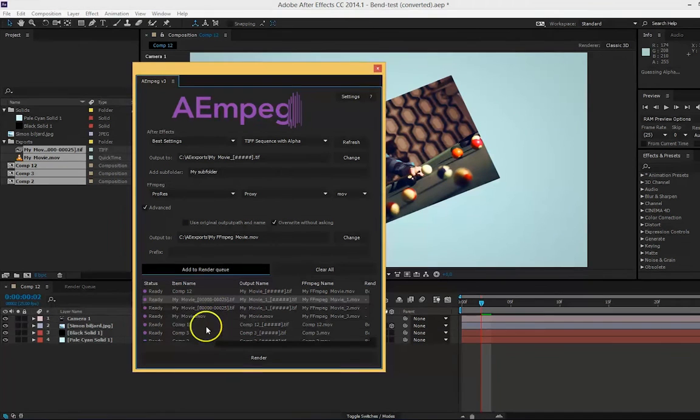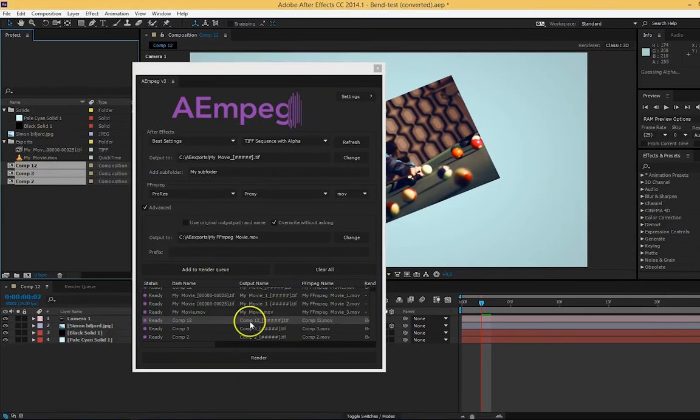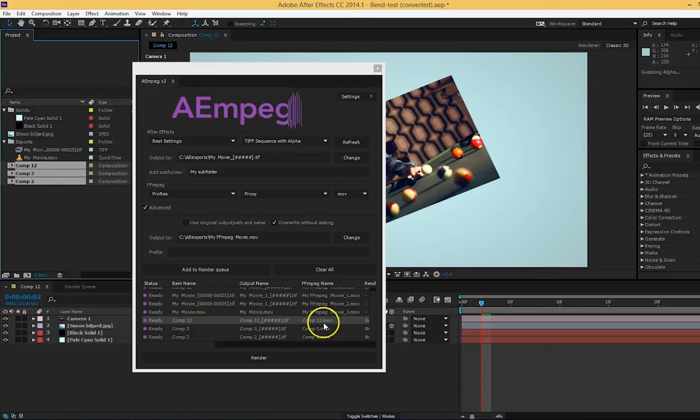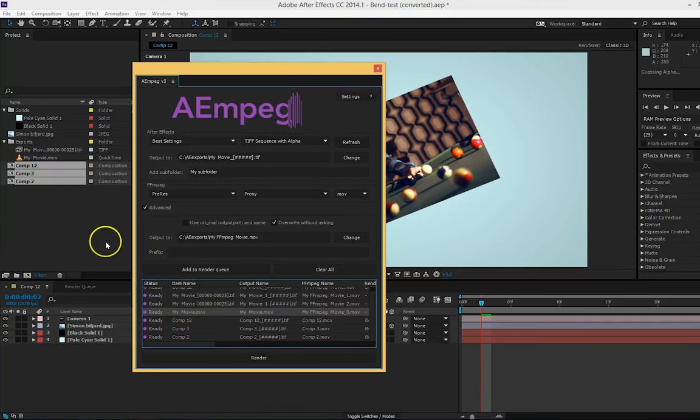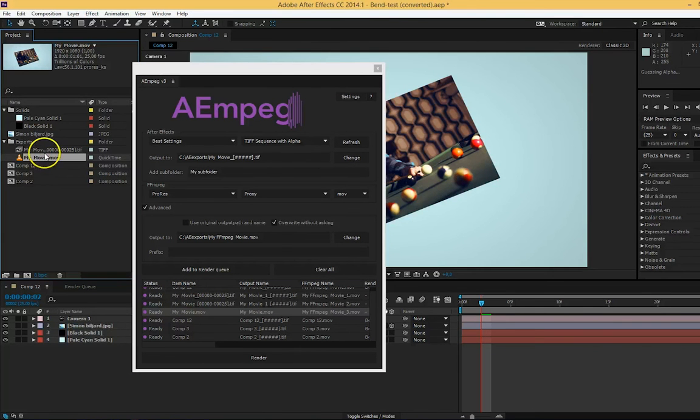For composition items, the output name and ffmpeg name will be in the name of the composition, while videos and image sequences will use the original file's name and not necessarily the name of the item in the project panel.